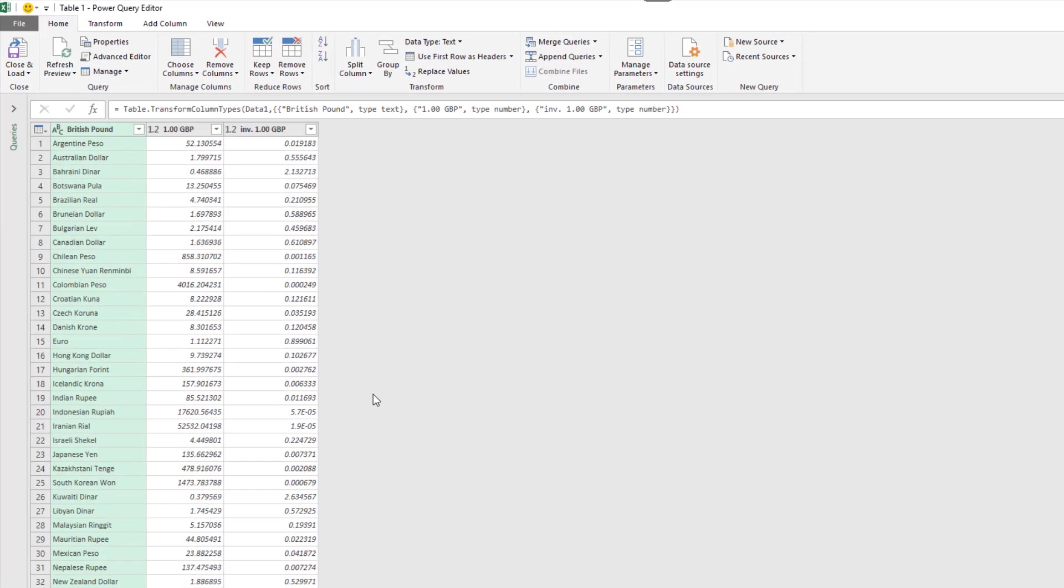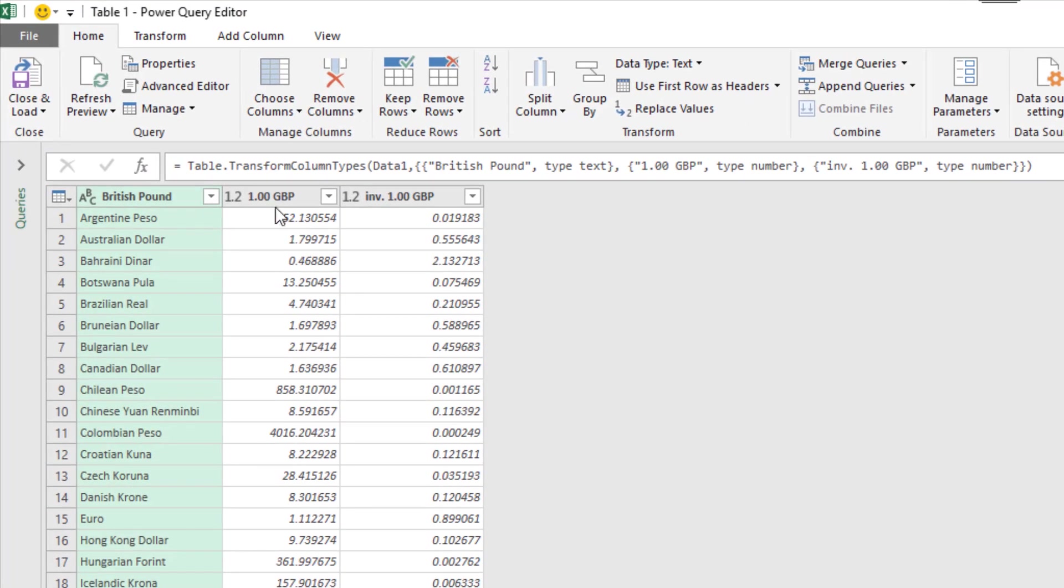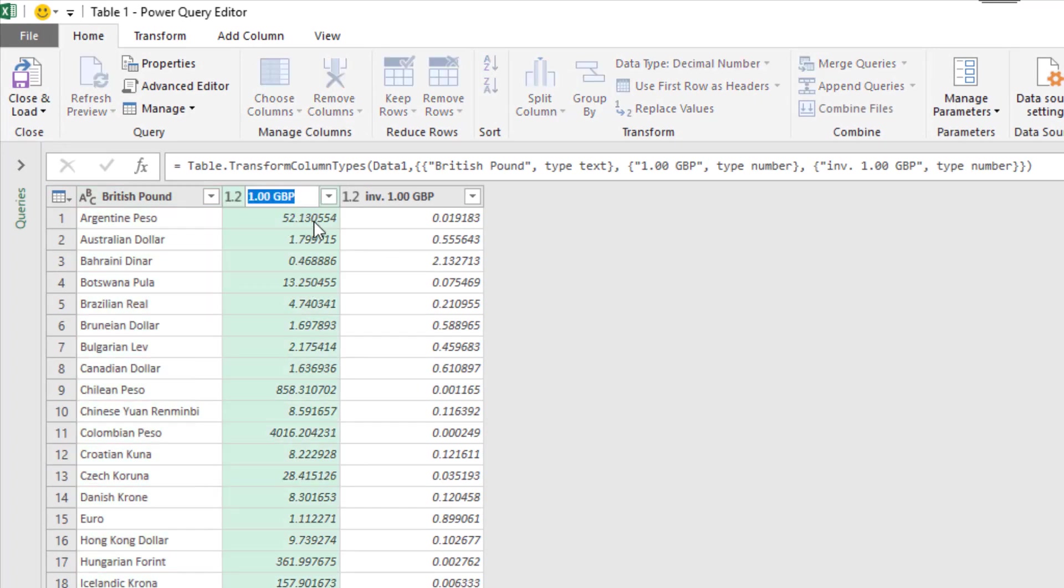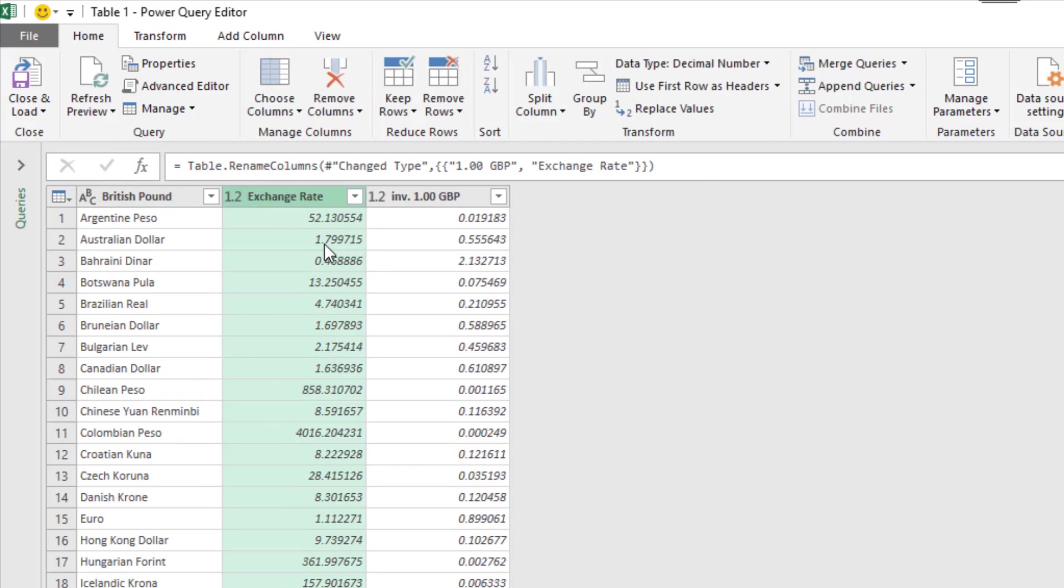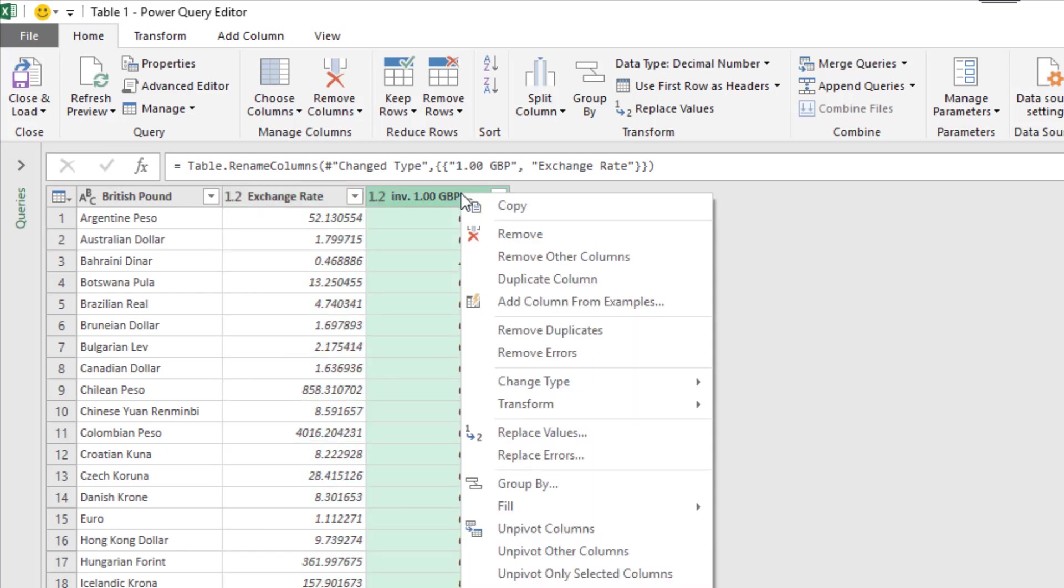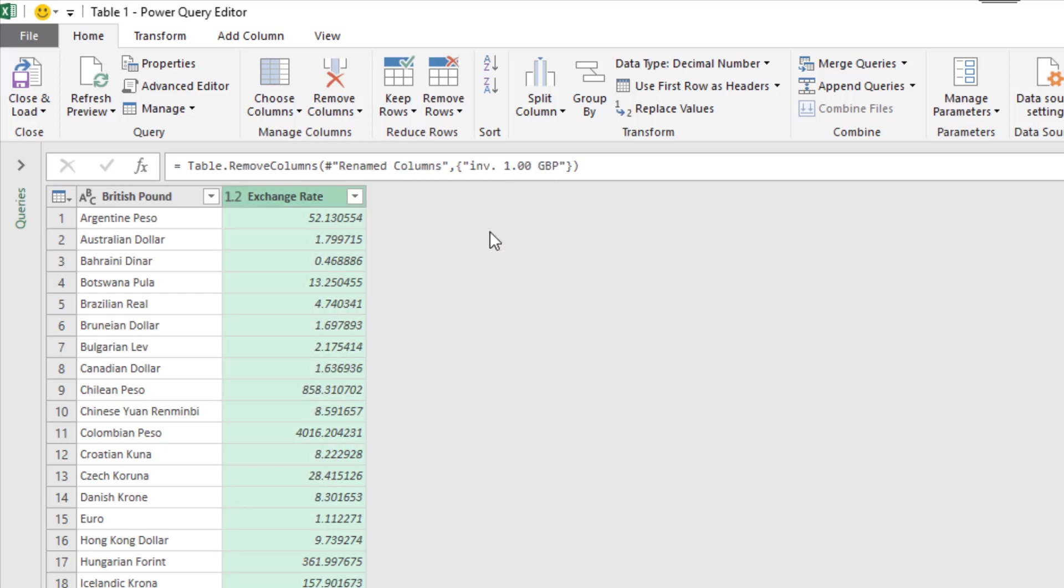But I've got the opportunity of renaming some of the headers if I don't like that. So I might just double click on that second header and call it exchange rate. And I said I wasn't interested in the third column. So I might right mouse click on that one and remove it.